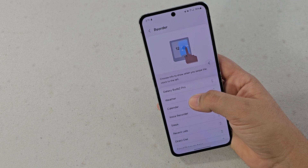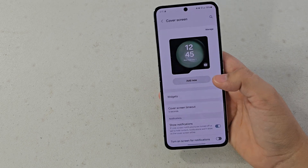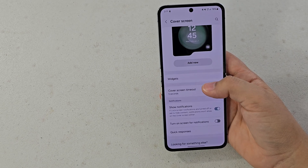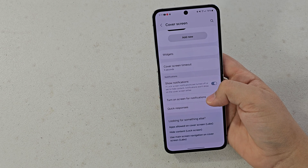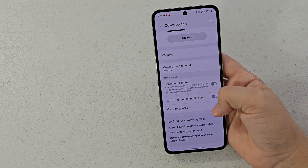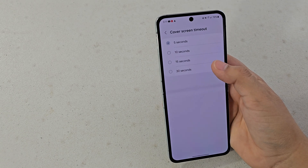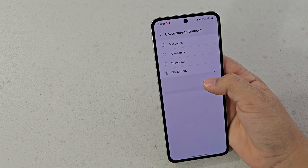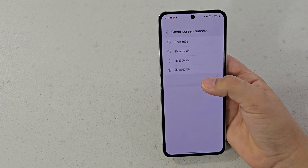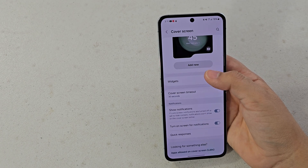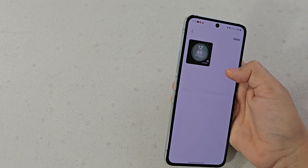Hopefully this is optimized better in One UI 6.1 or even One UI 7 — I'm really excited to see what Samsung has planned. Under the other settings you have options like Turn on Screen for Notification, Quick Responses, and Cover Screen Timeout. I always have timeout set to three seconds, but the default is ten.